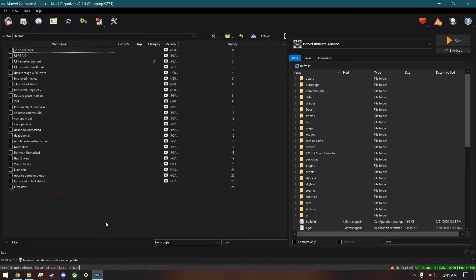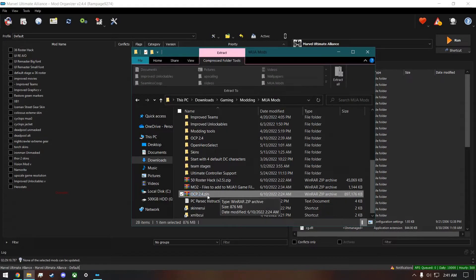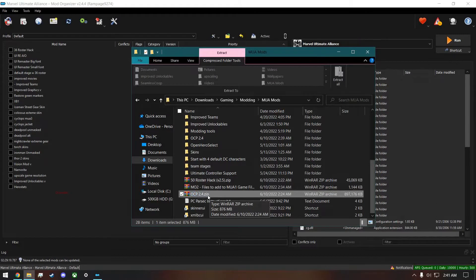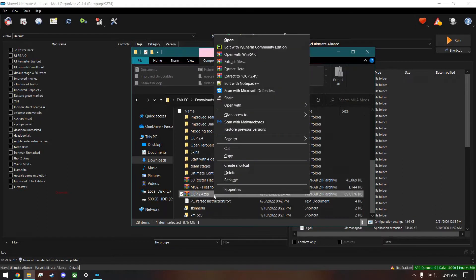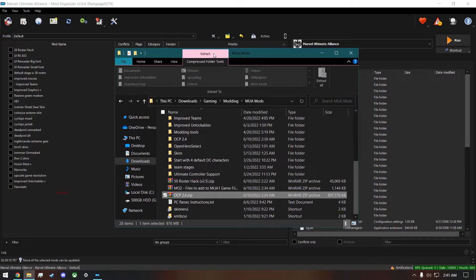Let's open Mod Organizer 2 and also open our file explorer. As you can see, I have OCP downloaded, and once you download it, it will come in a zip file. You'll just need to extract that. Since I already have WinRAR installed, I can just click 'Extract to OCP 2.4'. If you don't have WinRAR installed, you can go up to 'Extract' and extract from there.